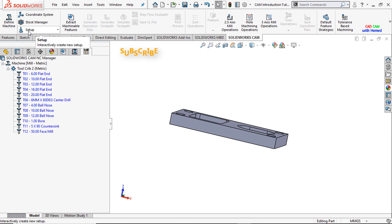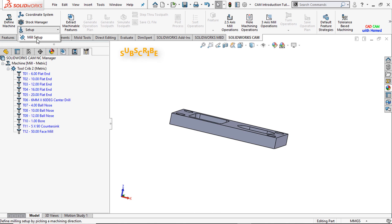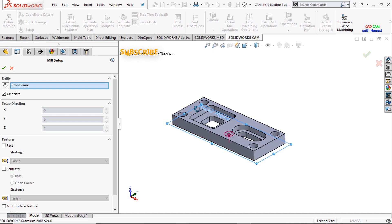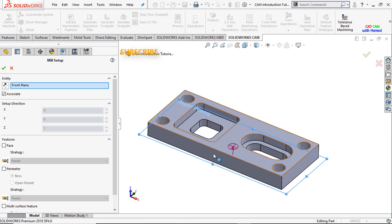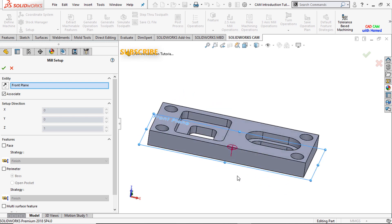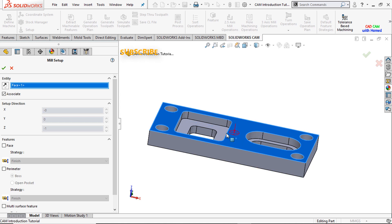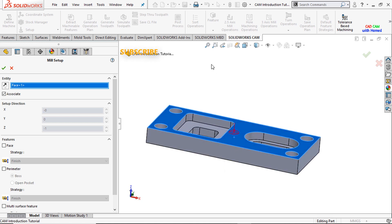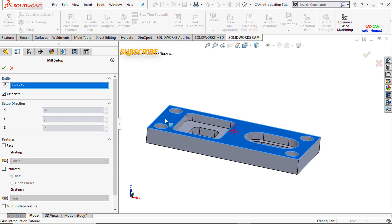Now the setup — here is the mill setup. For this we have to select the face or plane from which you want to machine. I will machine from this side so the tool moves from the upside and will cut according to our model requirement. Press OK.